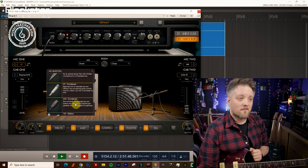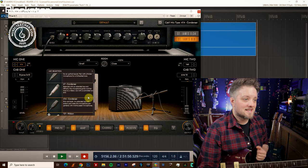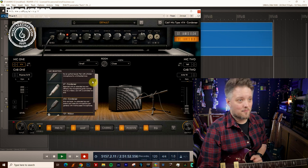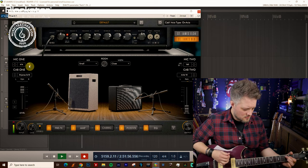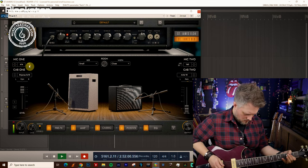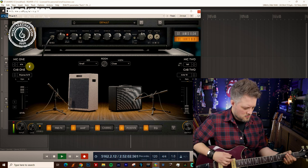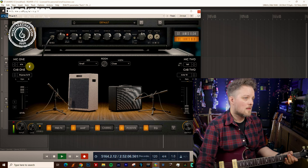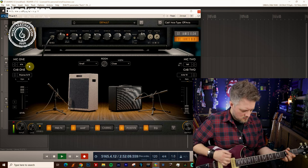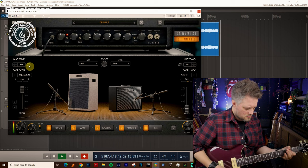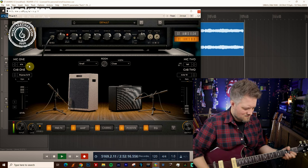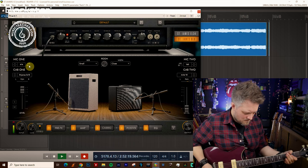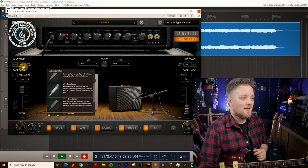You can hear that's got a much more enhanced low end but also it captures that high end detail very well too. Also got the 414 condenser which is a rich and bold condenser with an extended top and bottom end so this should give us a real full sound.